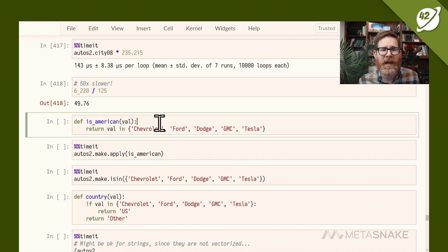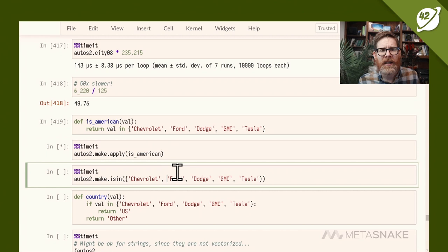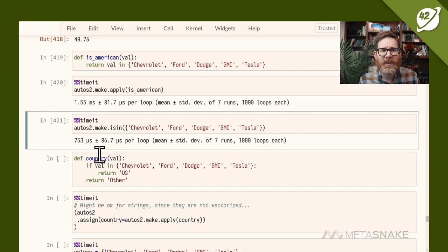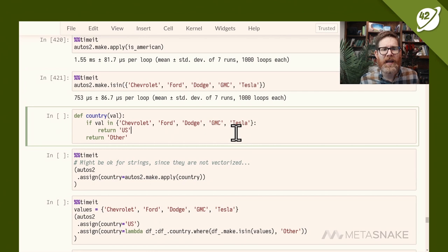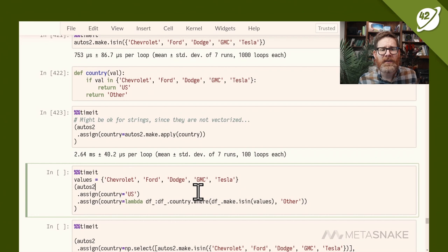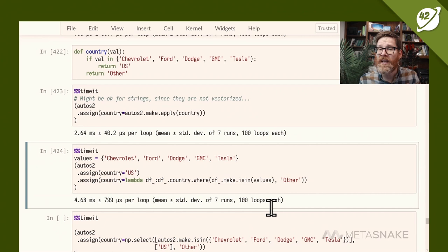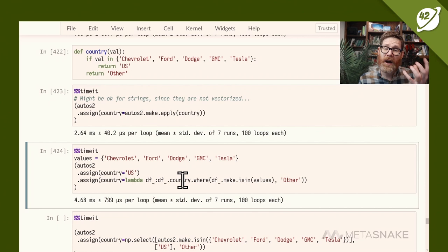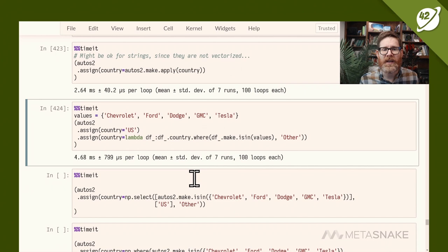There are cases where apply might seem to make sense. Checking whether a make is American using apply takes 1.5 ms, while using isin takes about half that — even for string operations, pandas can do it faster. For something more complex like building a 'country' column as US or other, apply takes 2.6 ms. Using a pandas where statement on this is almost two times slower for strings. However, where on a numeric column would show an improvement.